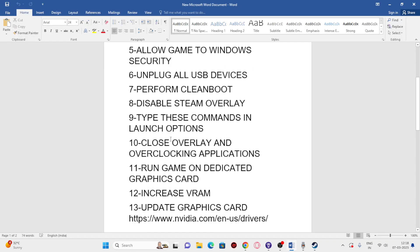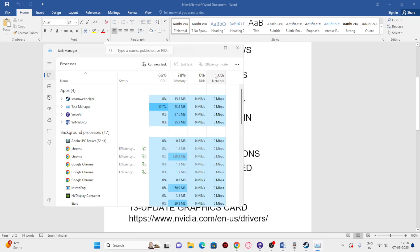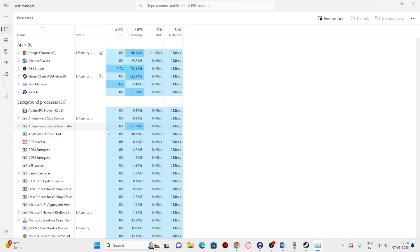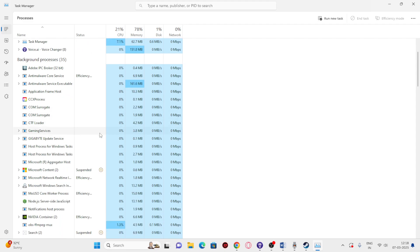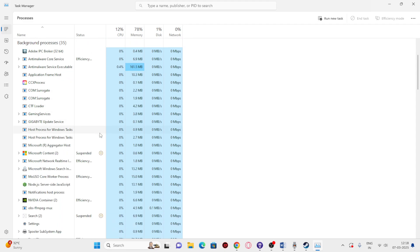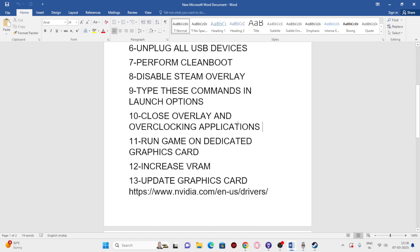Next, we need to close all overlay and overclocking applications — this is a very important step. Right-click the Start button and go to Task Manager. You'll see a lot of things running in the background that are utilizing performance and causing issues when launching the game. If you find anything like Discord, MSI Afterburner, Epic Games Launcher, or similar apps, end those tasks. Once done, close Task Manager and try launching the game.